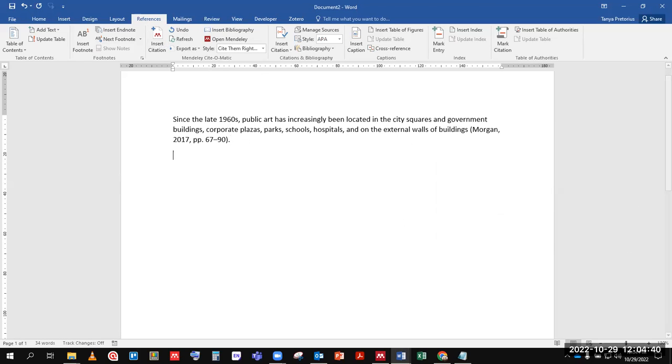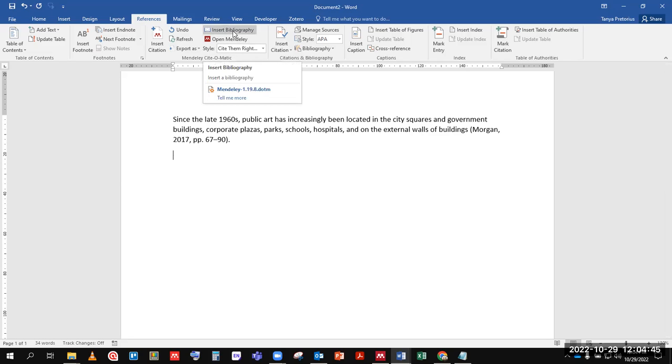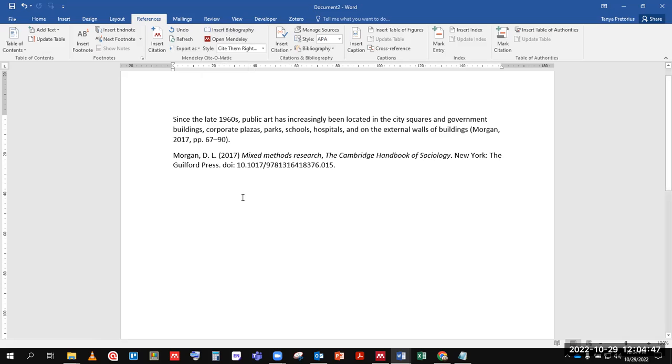When you want to add your bibliography, place your cursor where you want it and press Insert Bibliography.